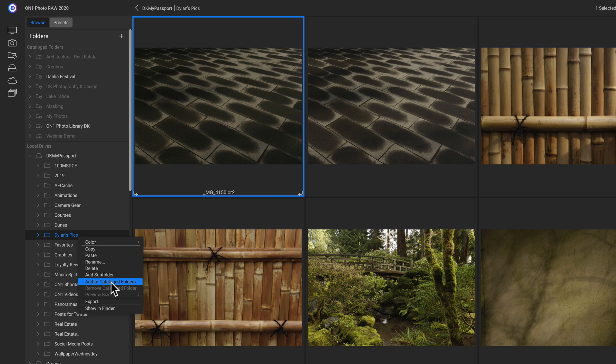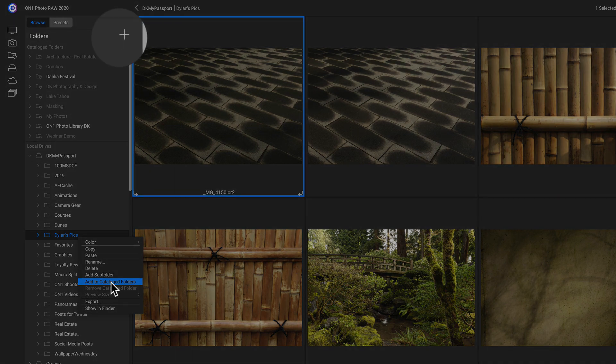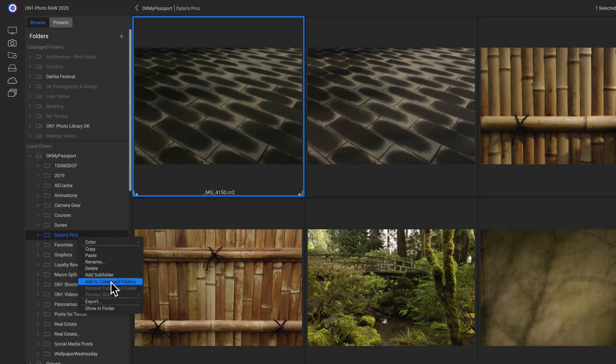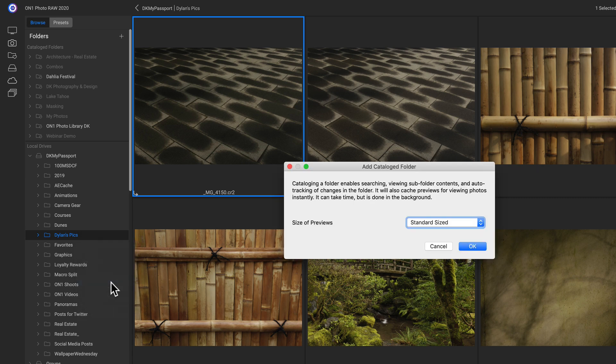We can also click it and drag it up to the catalog folder section to add it in. Or you can click the plus sign here to add in any folder that you want.